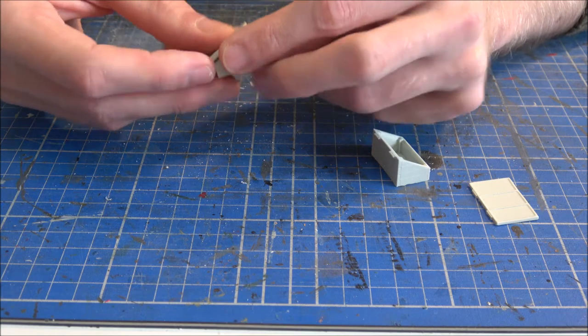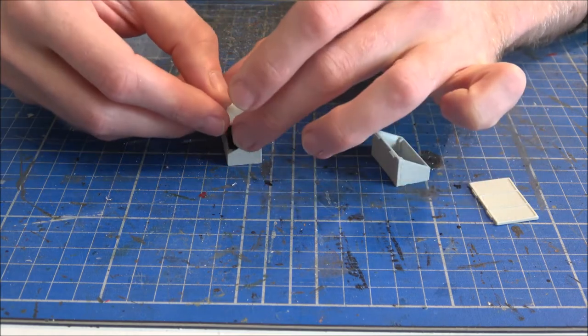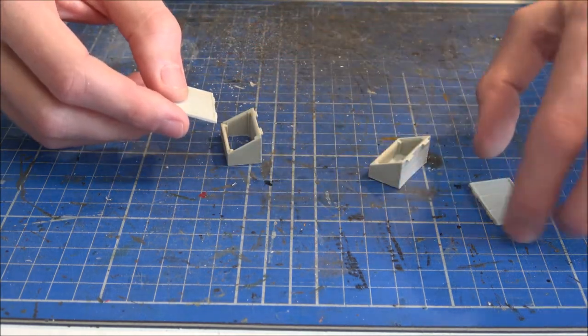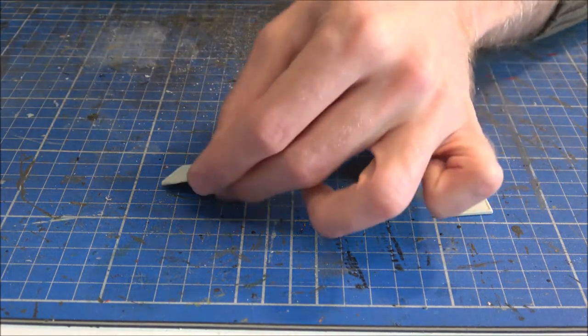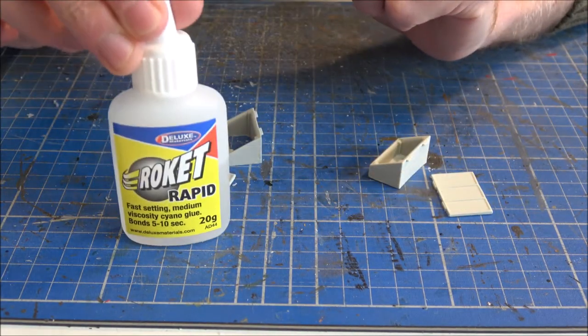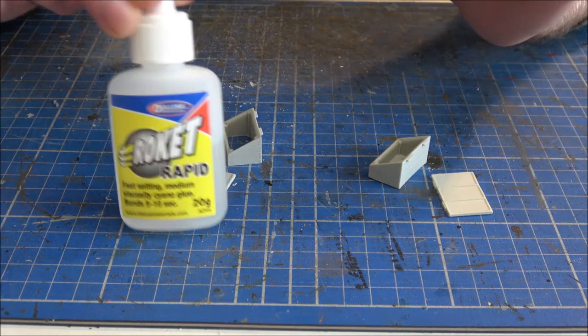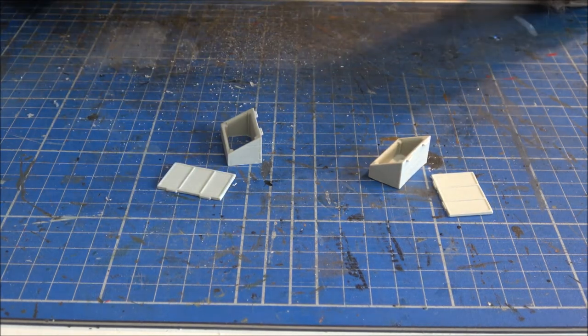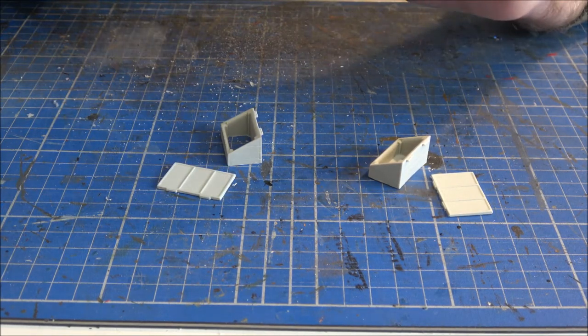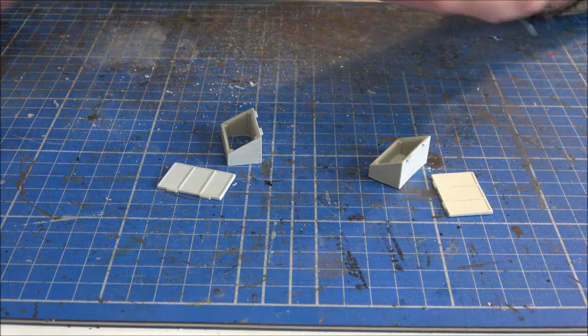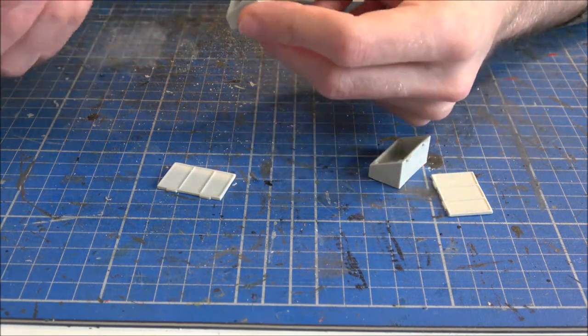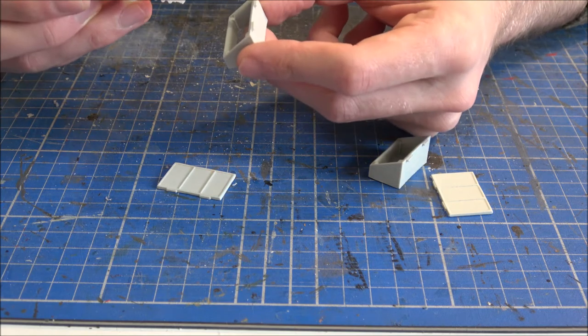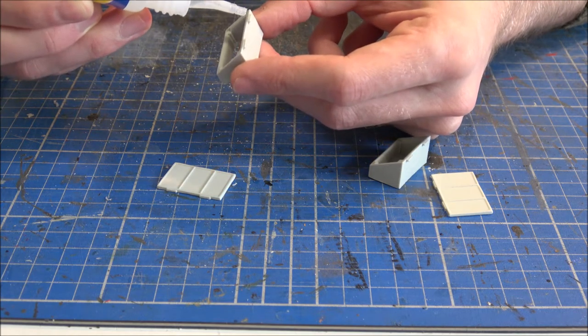So I'm going to do this one as the open one, and I'll do the other one as the closed. So to stick these bits together, I'm going to use the good old Deluxe Materials Rocket Rapid glue. I use it a lot, if you've seen any other videos. It's just really simple, really quick, good little super glue. Perfect for what we want.